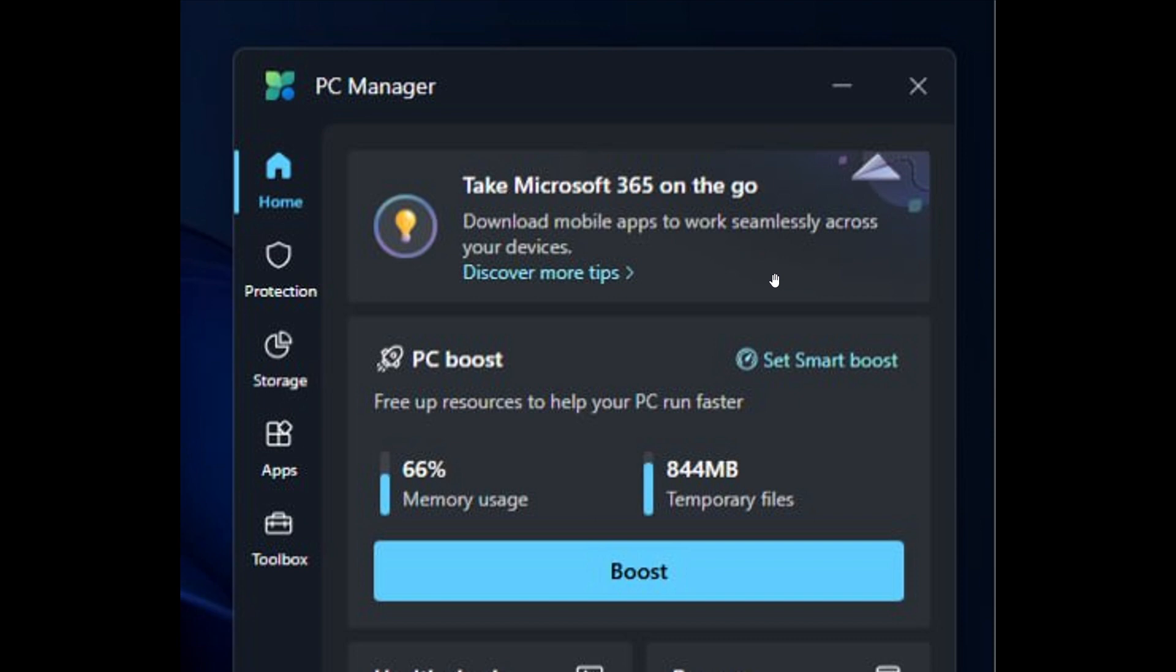Basically what it's doing is promoting the mobile service and the mobile version of the service, and apparently when this was clicked on it opened the Windows 11 Microsoft 365 web page.